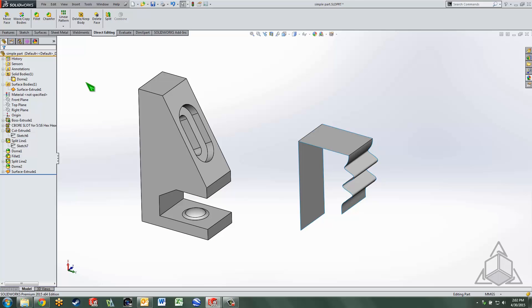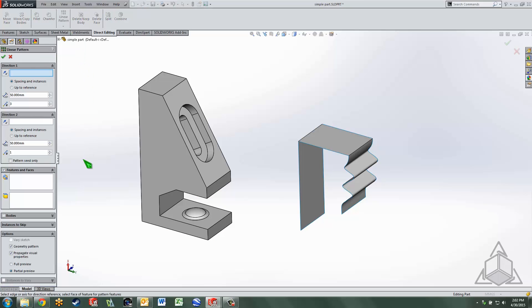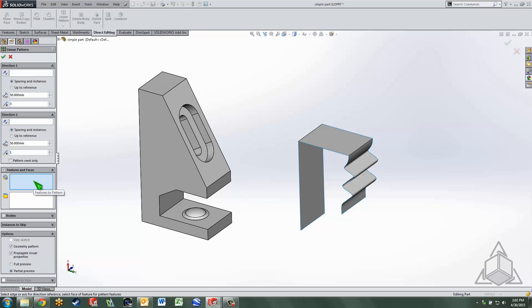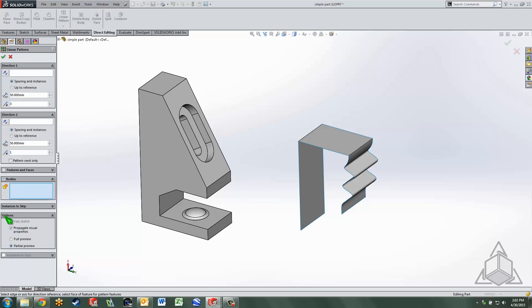Why it's important is because we can manipulate either features or bodies. If we use as an example a pattern command, a linear pattern command, we can choose to pattern features and faces, which we'll get to the faces in a moment, or bodies.